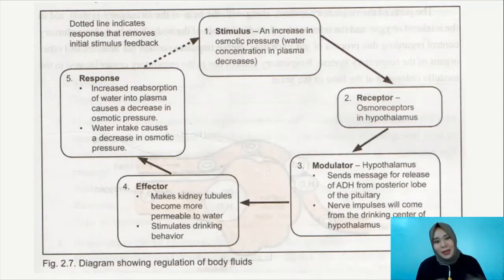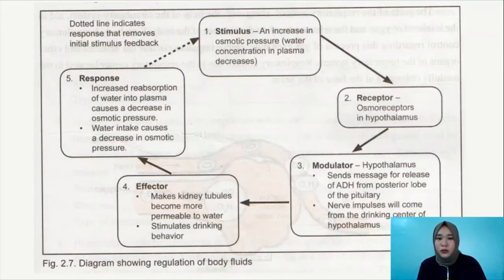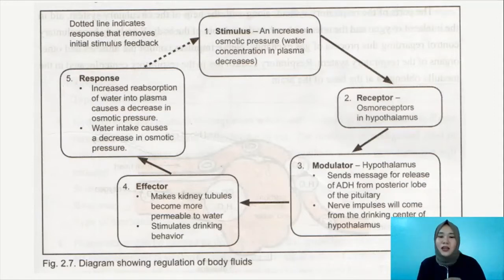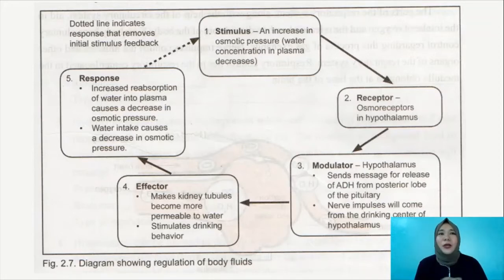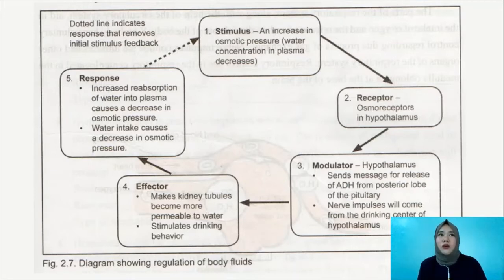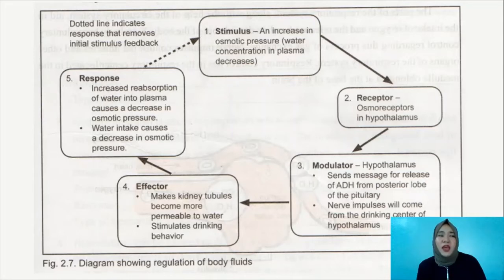Back to the scenario — what happens in your body if you don't drink enough water? The stimulus is that the body feels an increase in osmotic pressure, or your water concentration in plasma decreases. Your body is not only composed of water and blood — it is also composed of dissolved salts, minerals, and nutrients.